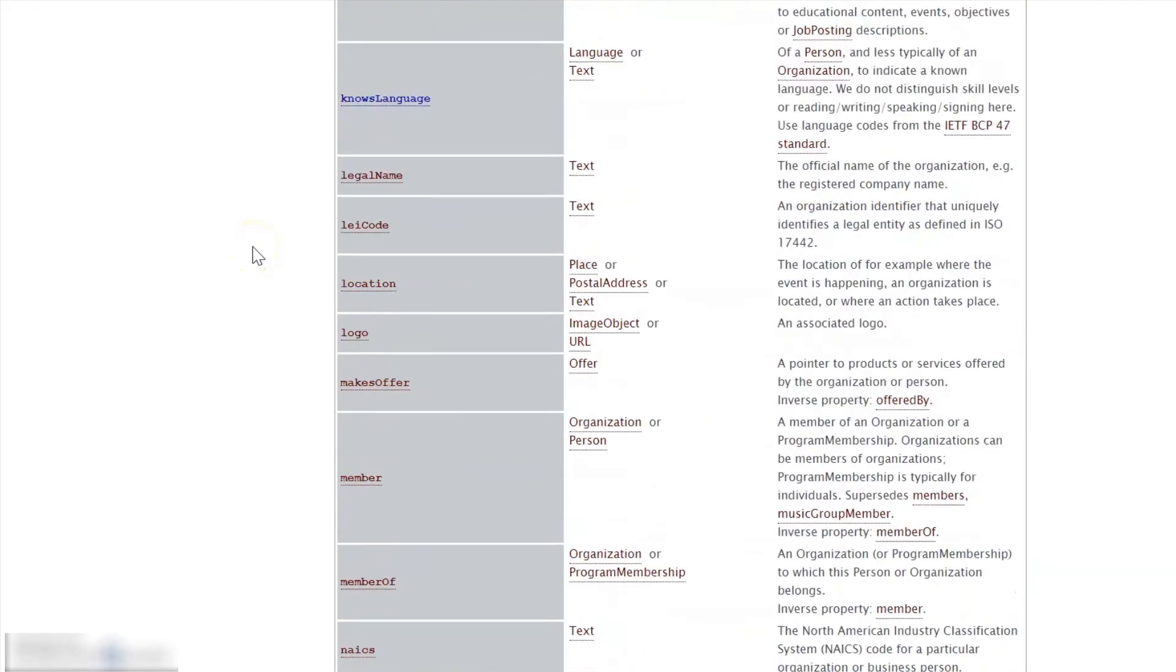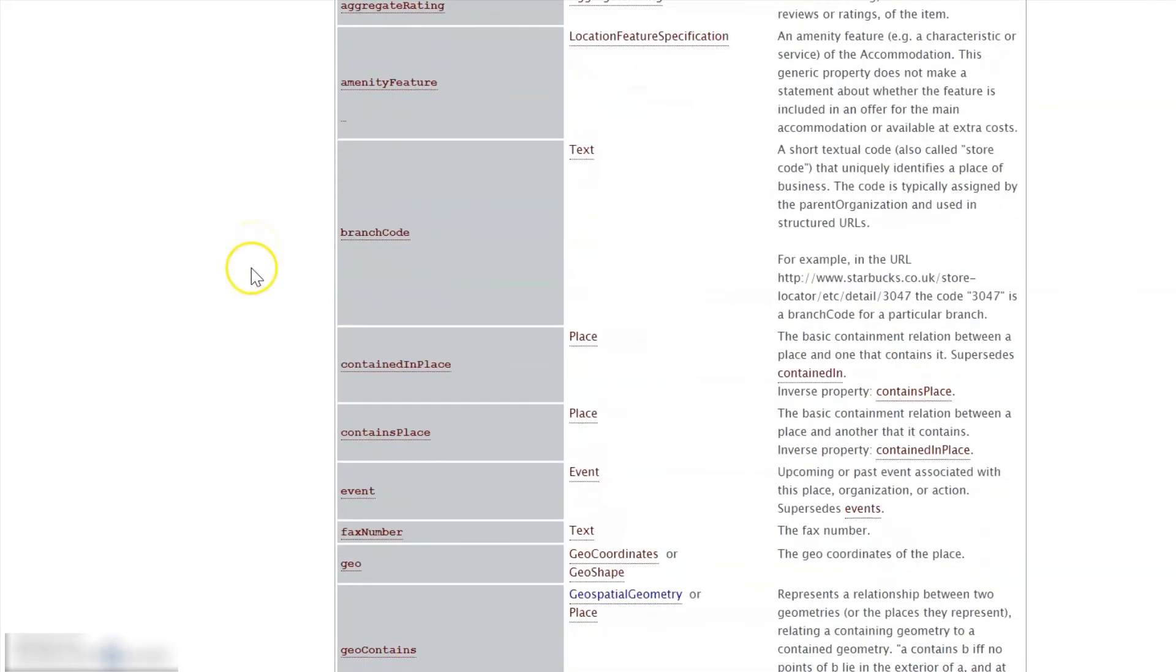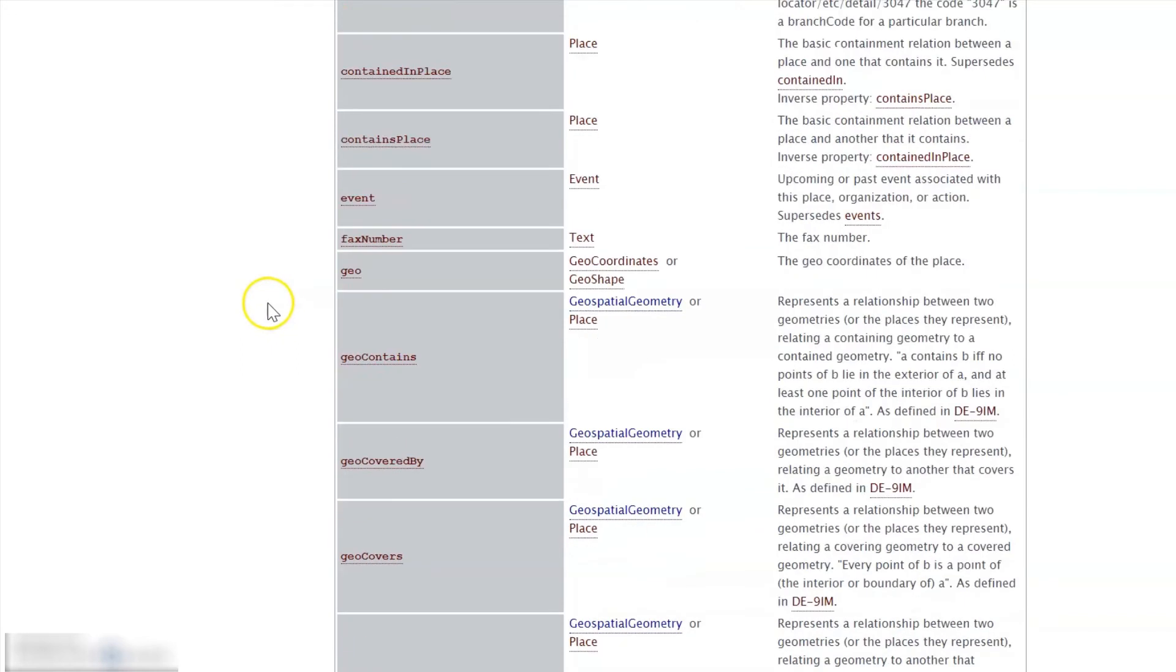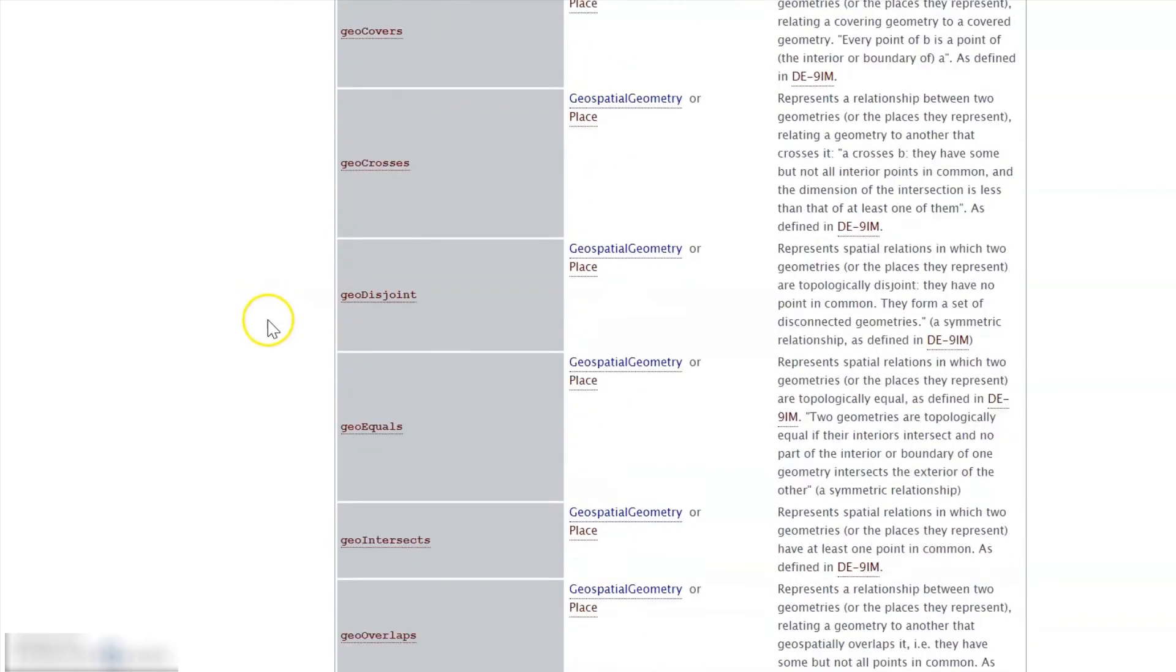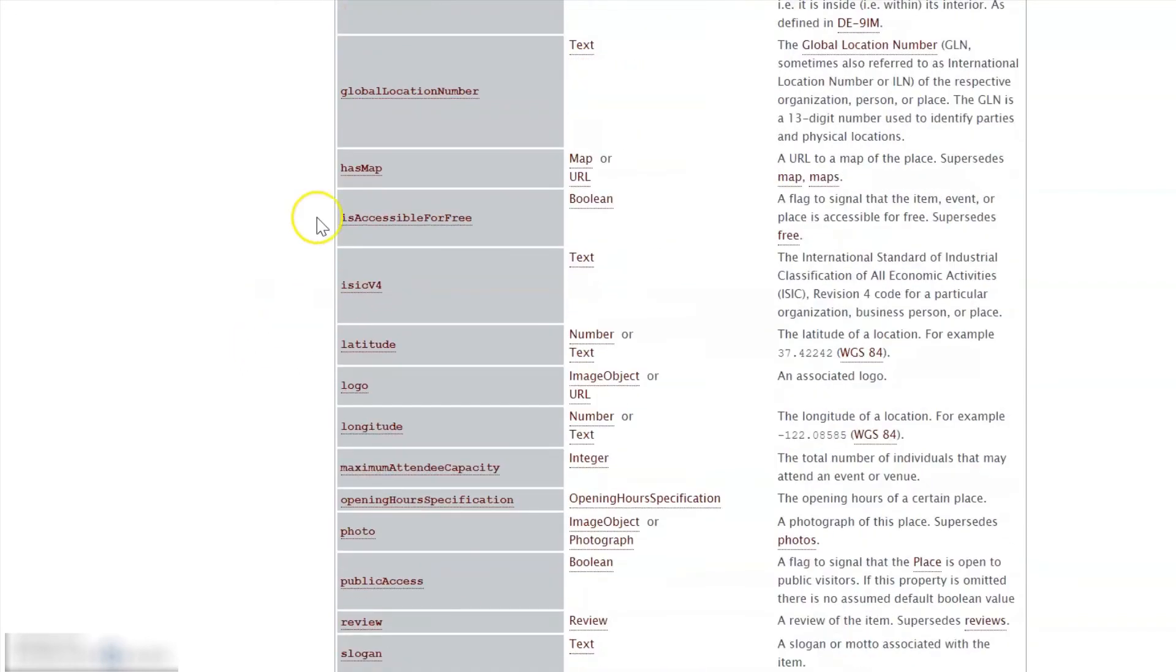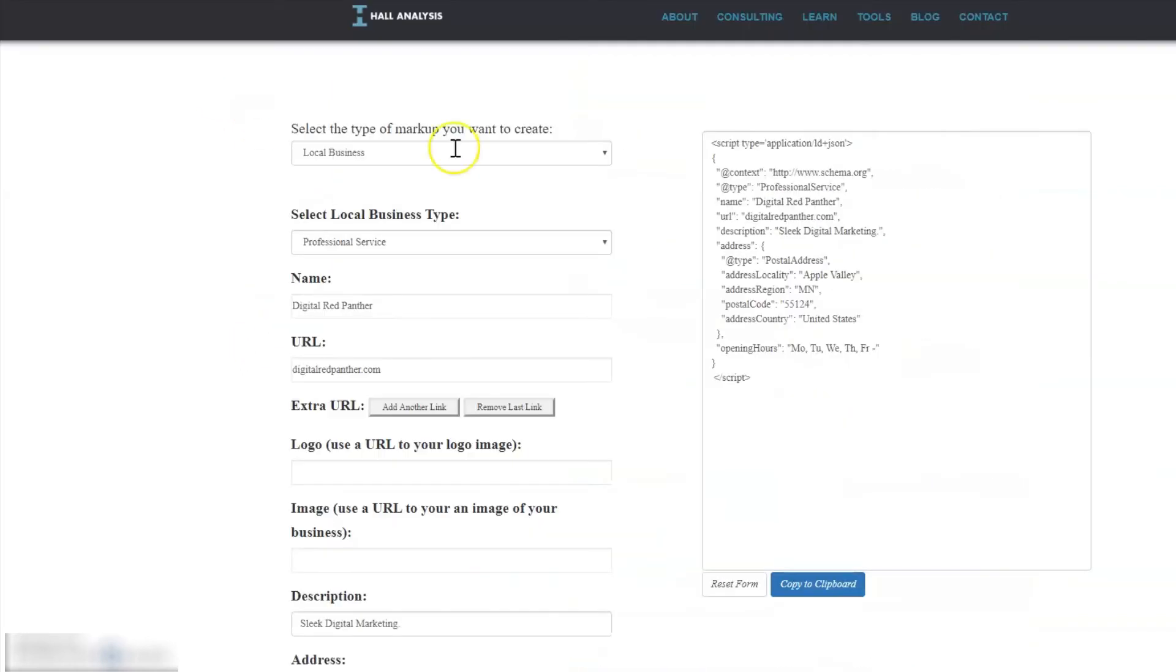Just make sure that if you do use any of these other settings, make sure it's actually on the page. The whole point of schema markup is to structure the data that's actually there and not to add additional information.